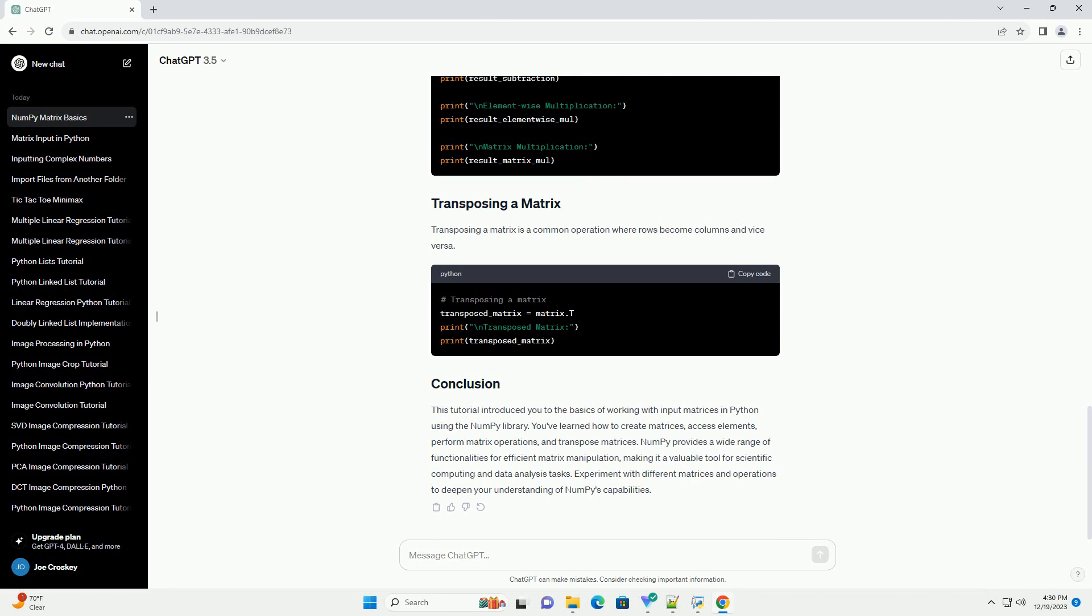Before you begin, make sure you have NumPy installed. You can install it using the following command. Let's start by creating a simple 2x3 matrix.